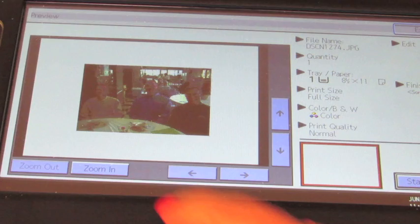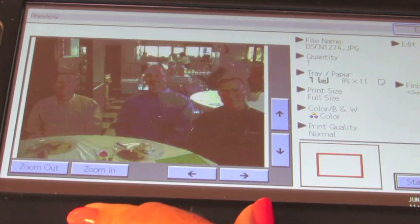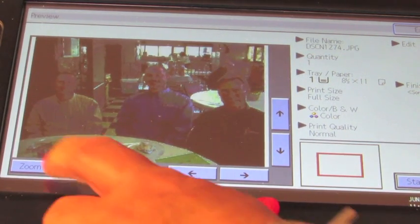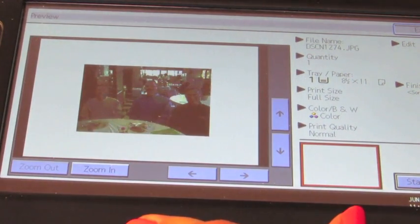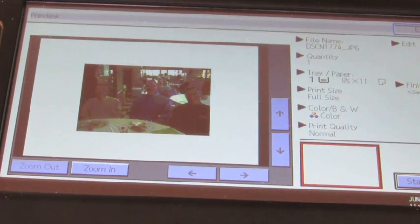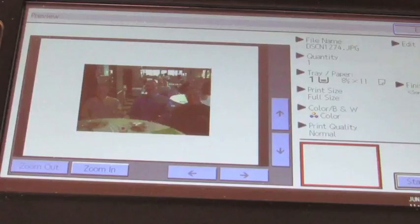Once again, you can zoom in, you can zoom out, and you can press the start printing key.